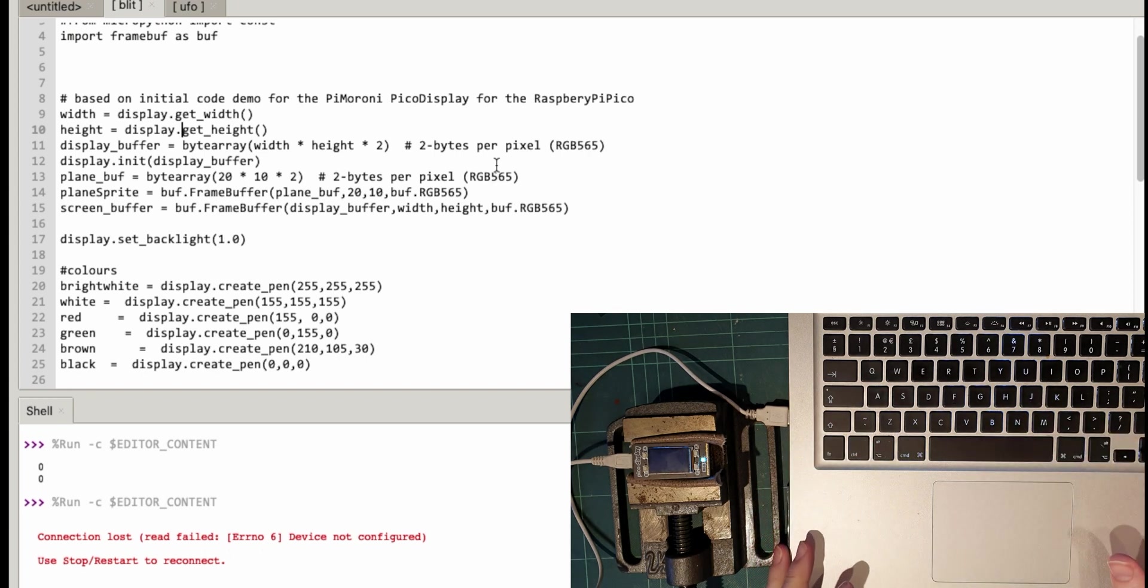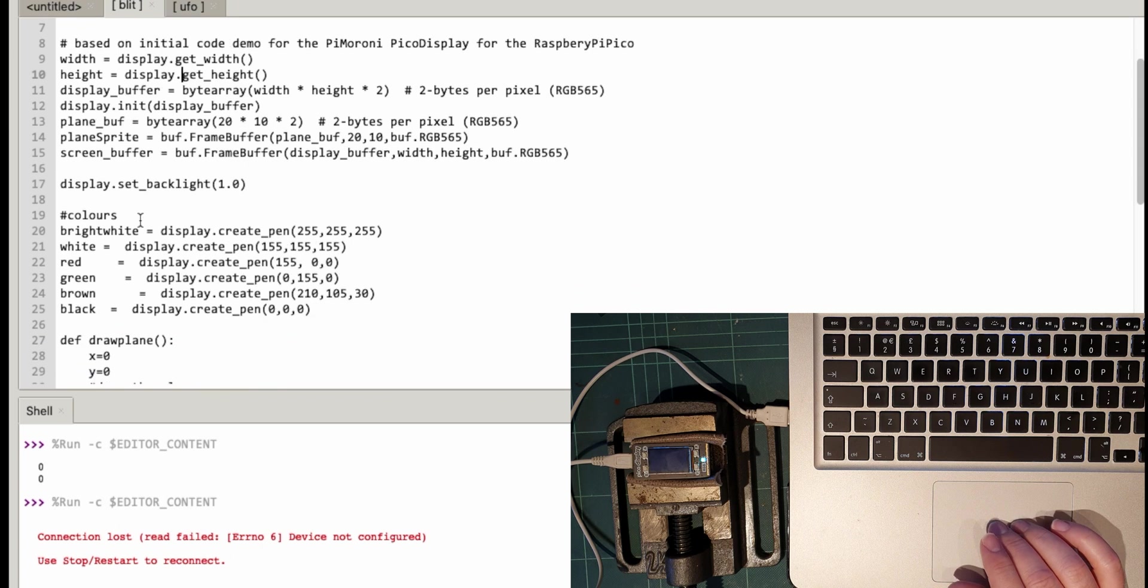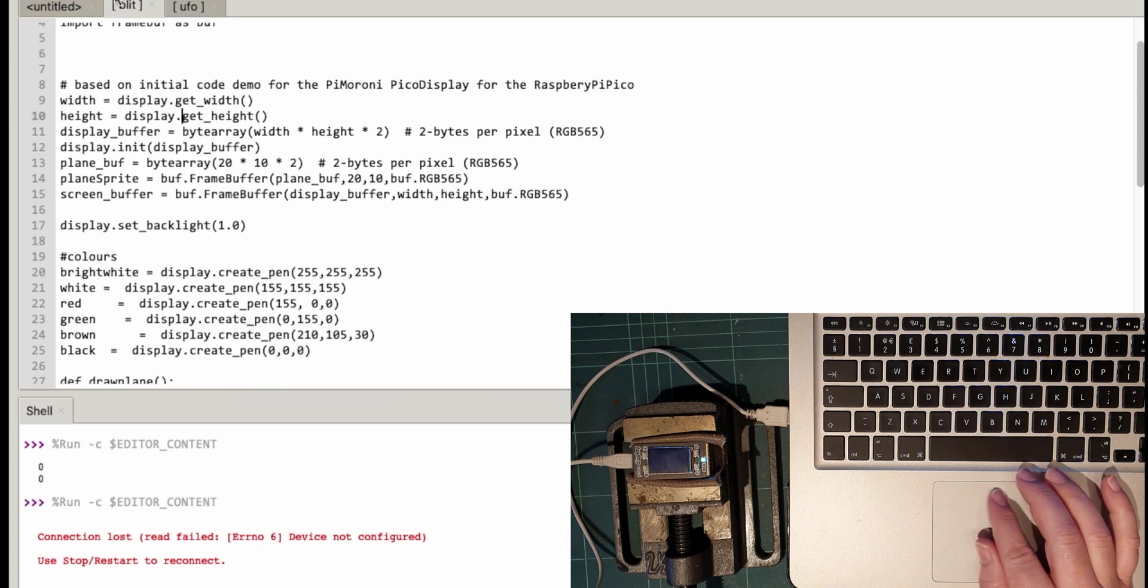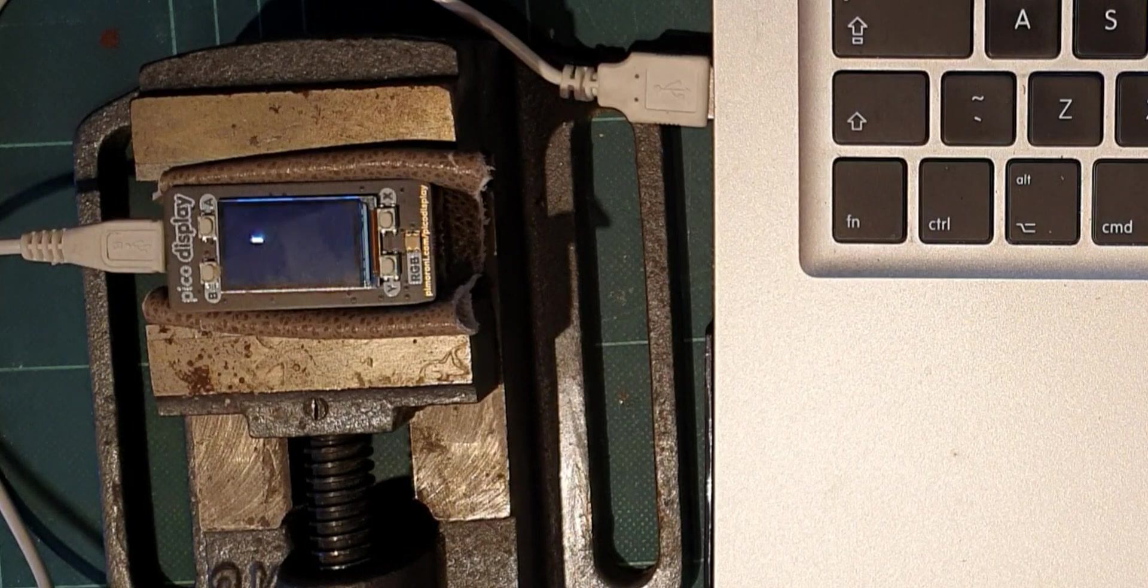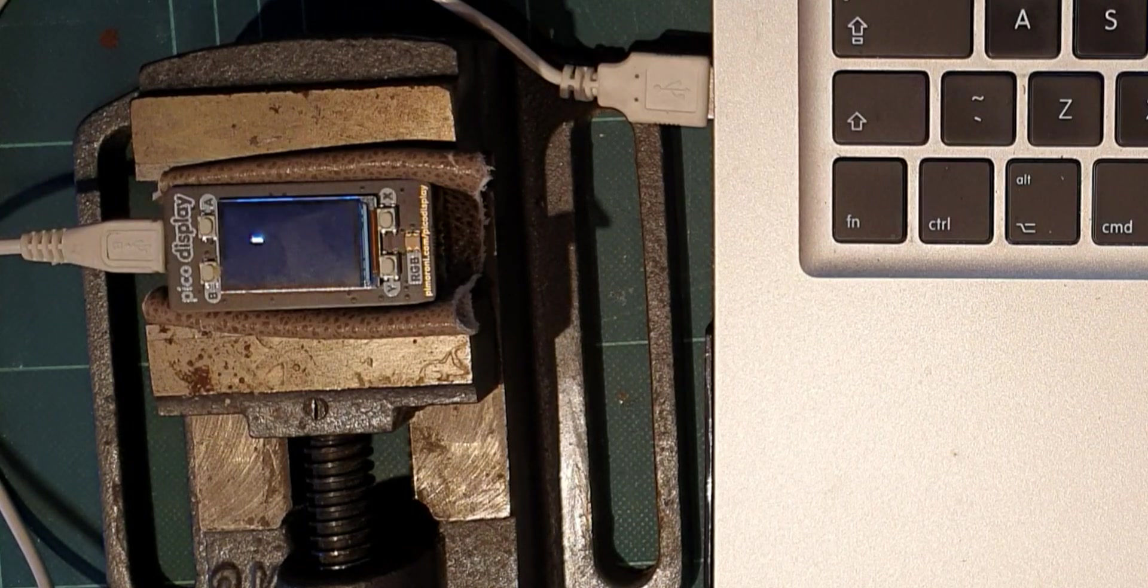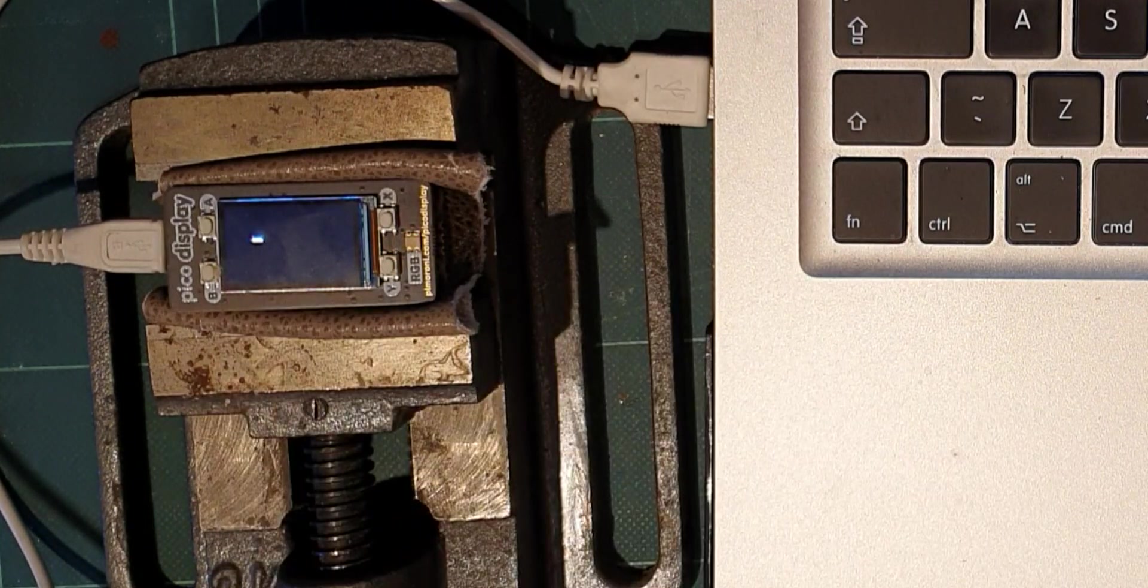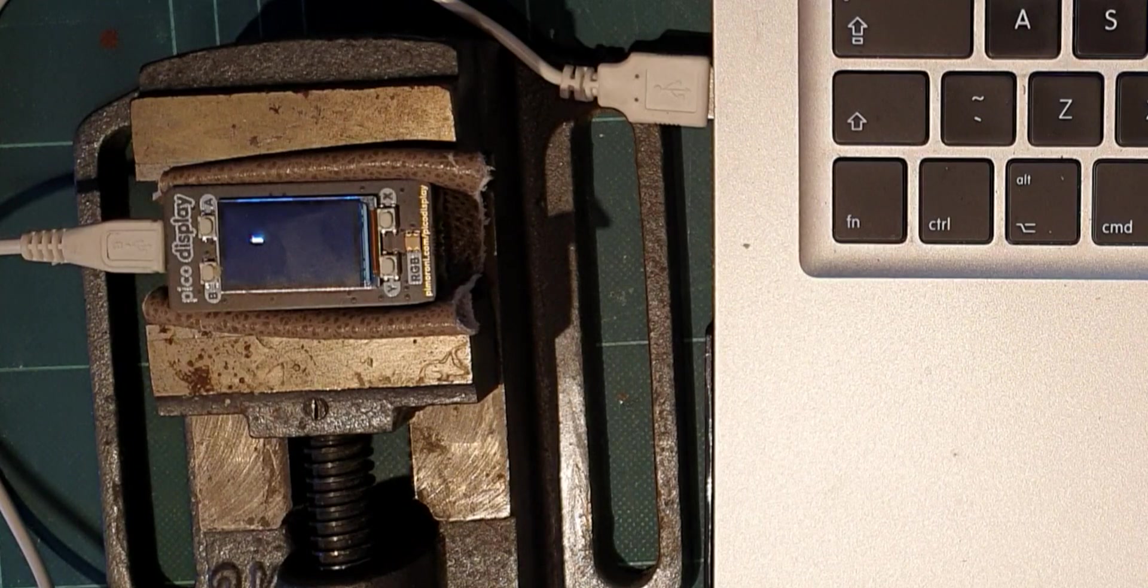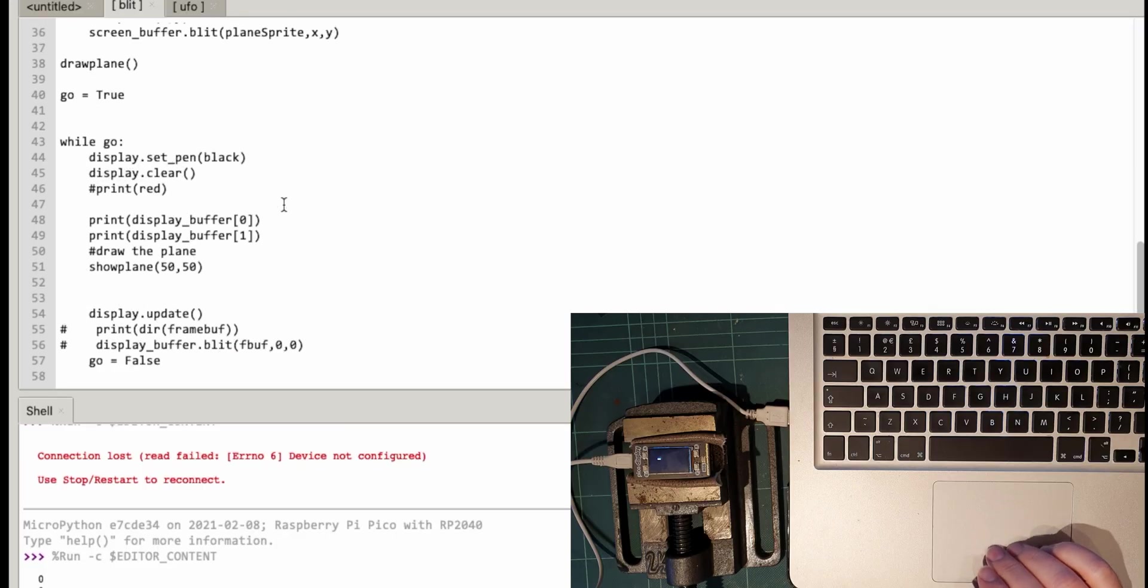So as we left it we just used a blitter function and a frame buffer to create my little airplane sprite. So let's just run that again to see where we are. There's my little airplane and if you remember I can draw it anywhere on the screen.